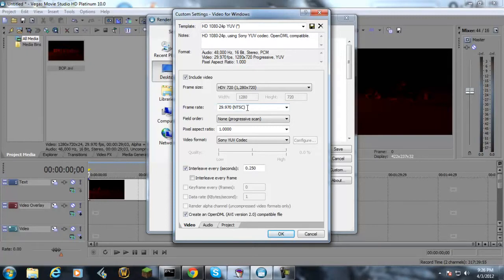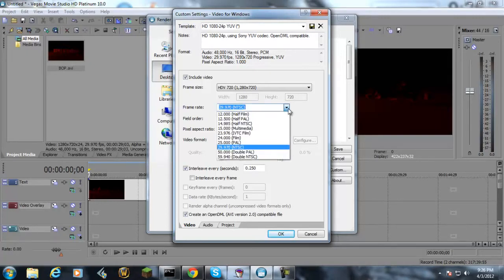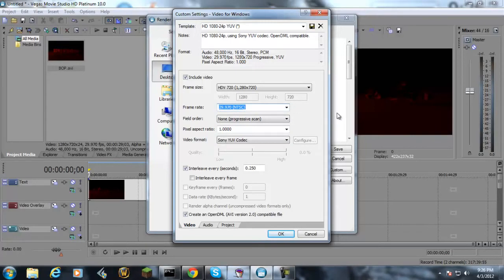Only do 30 frames per second because if you do it at 60, YouTube automatically cuts it down to 30 and all you do is be wasting your upload time and your time in general.